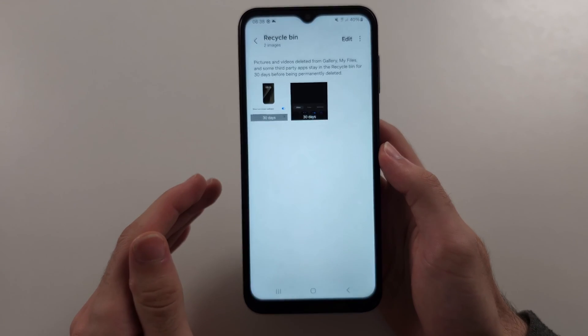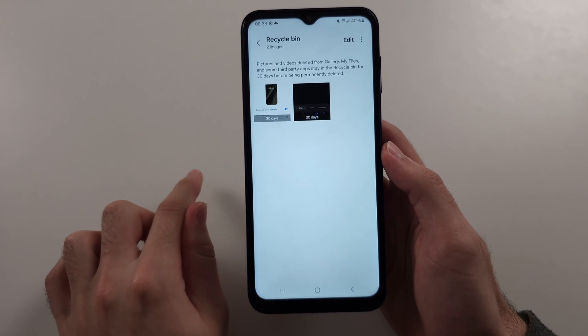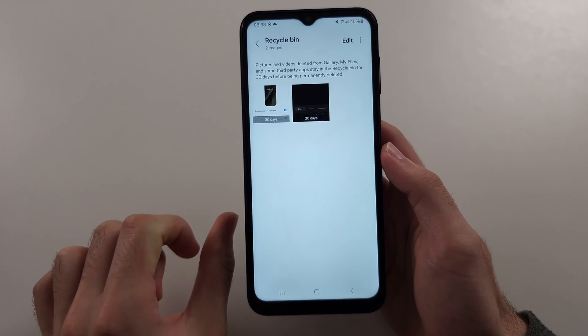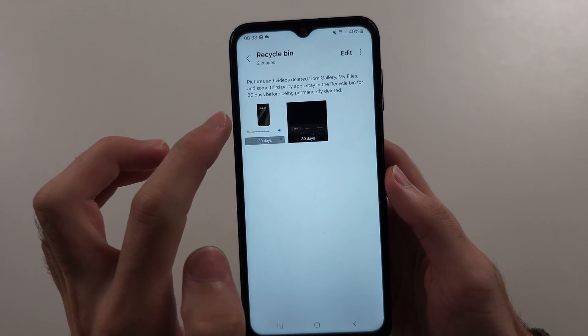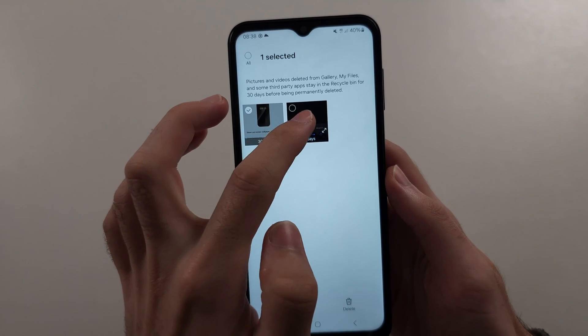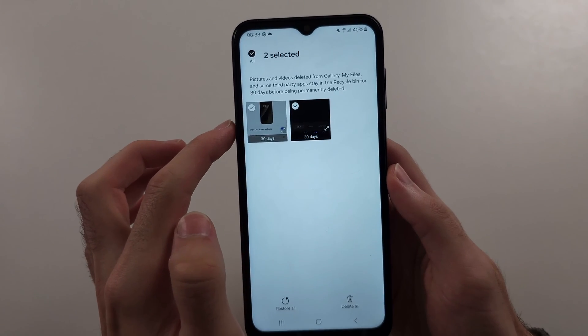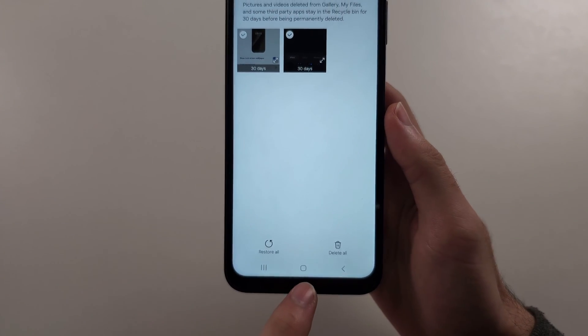If you deleted the photo, it goes to the Recycle Bin first, so hopefully we see our photos there. Long press them and then tap Restore All.